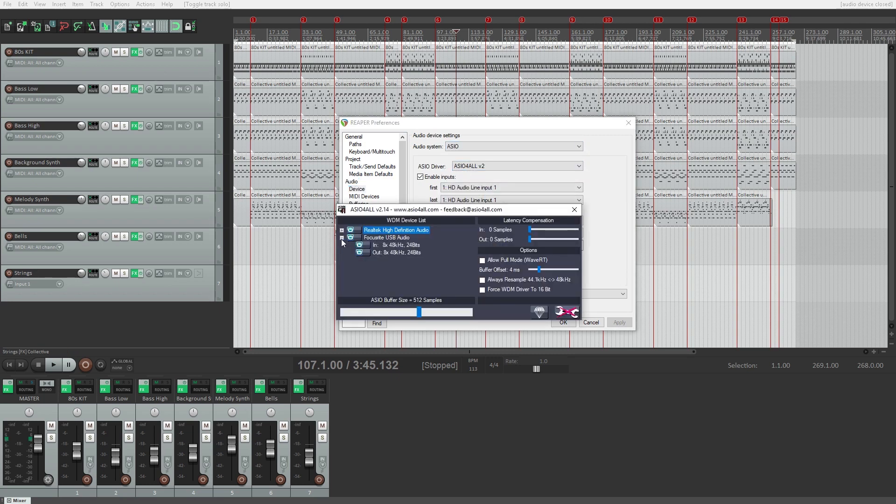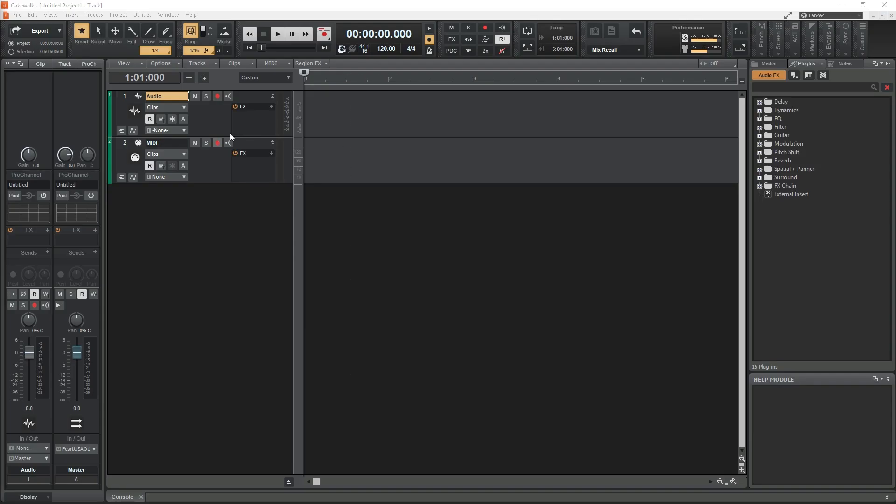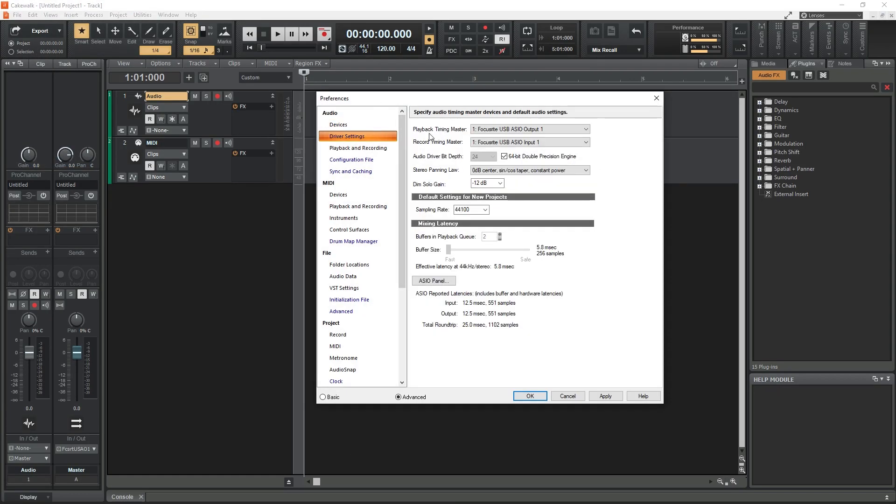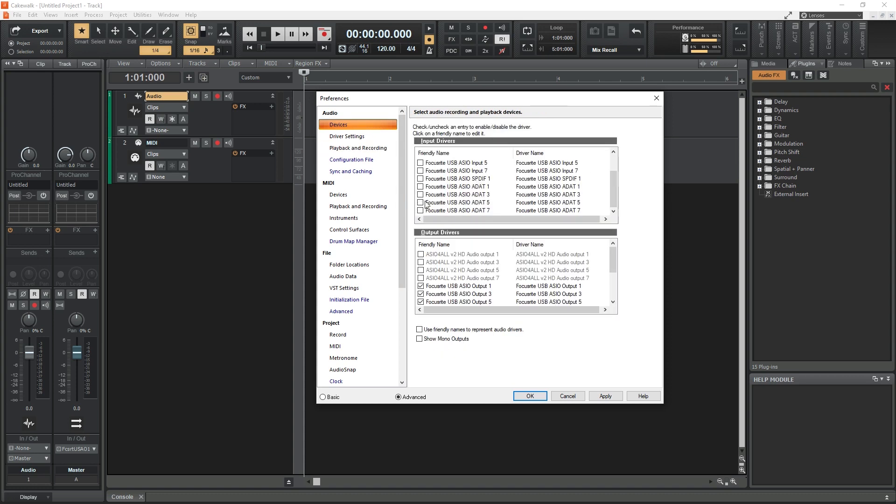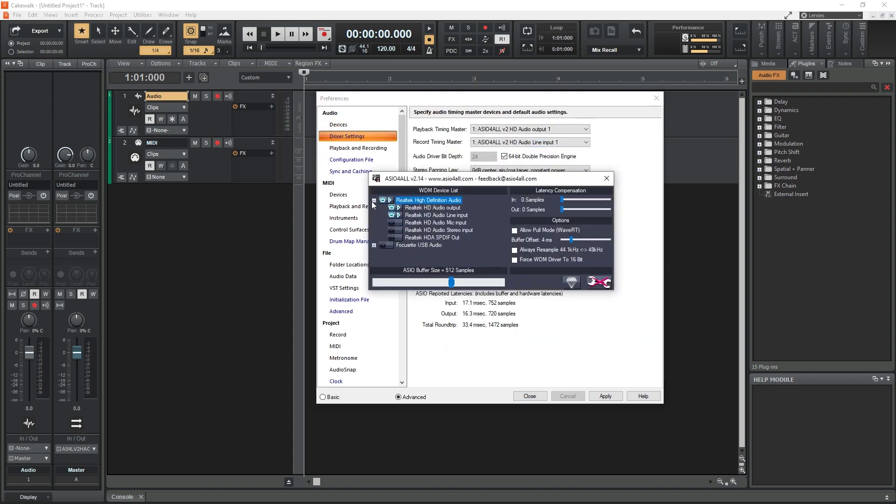The ASIO4ALL driver allows lower latency than typical audio outputs from our computer, and also allows us to use certain audio interfaces such as those from Behringer. Not all audio interfaces will work with this driver though, since some require their own audio driver.